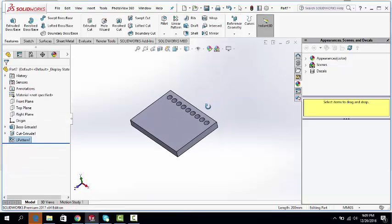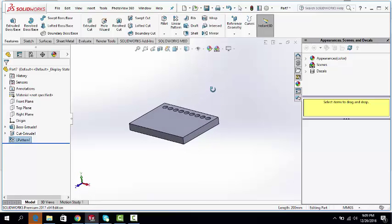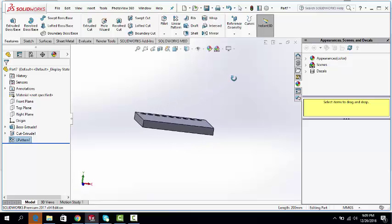So this is the way how to use linear pattern.